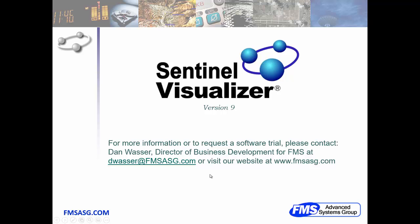If you'd like more information about Sentinel Visualizer, feel free to send an email to me, dwasser at fmsasg.com or visit our website.